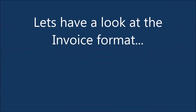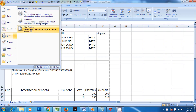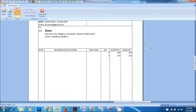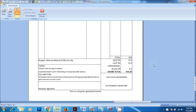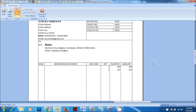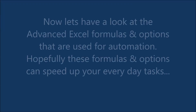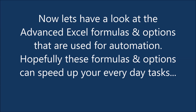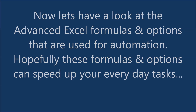Let's have a look at the invoice format. Now let's have a look at the advanced Excel formulas and options that are used for automation. Hopefully these formulas and options can speed up your everyday tasks.